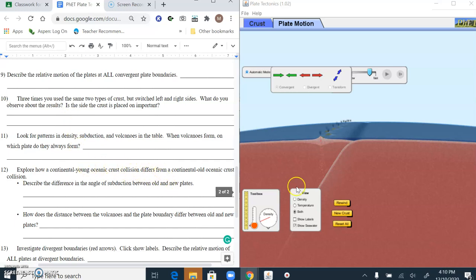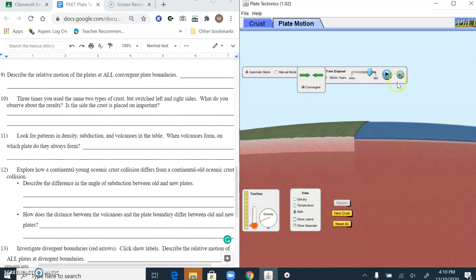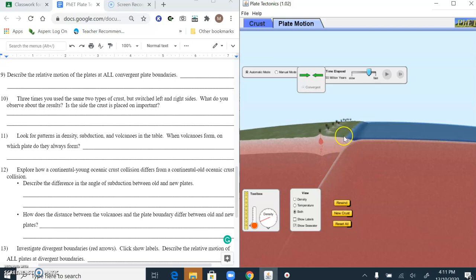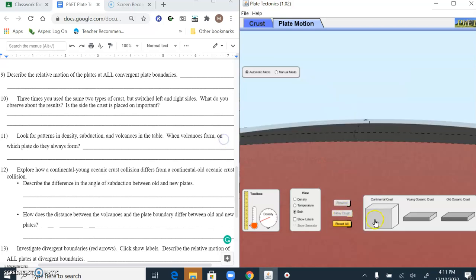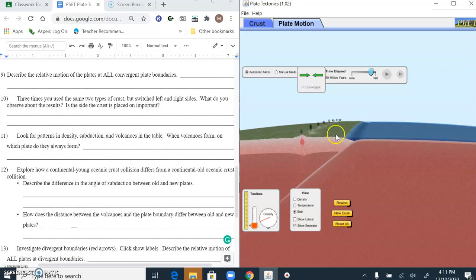Let's look at continental with old ocean versus continental with young ocean. With continental and old ocean, pay attention to the steepness of the subduction angle and how far the volcanoes are from the water. Now with continental and young ocean, look at this angle — it's much different. That first one dropped down almost steeply, but this is a much less steep angle, and the distance of the volcanoes is much further away. That change in density changes the way it subducts.